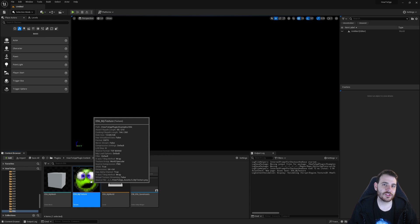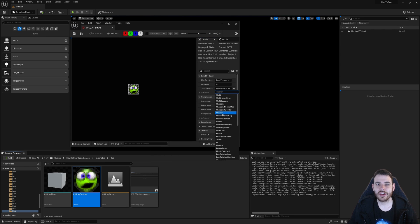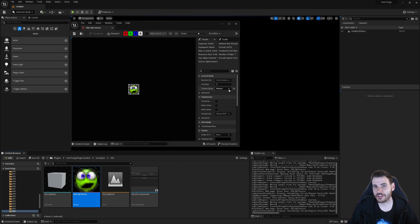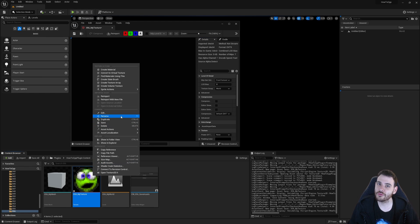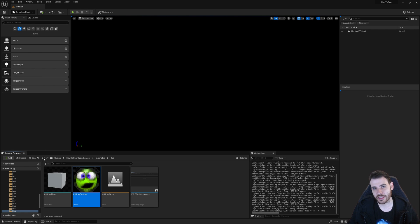How to save your assets with C++ in Unreal, because if you just did some modifications to your assets, you probably want to save them. So let's get to it.